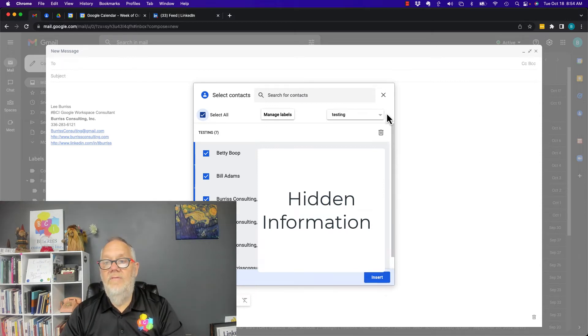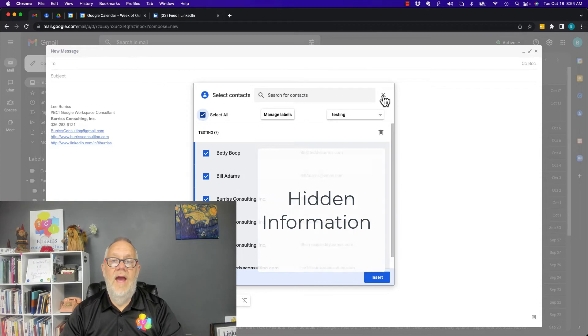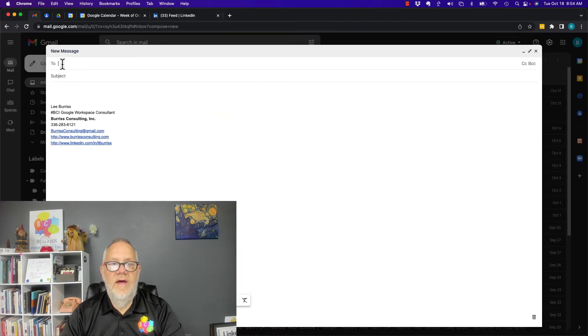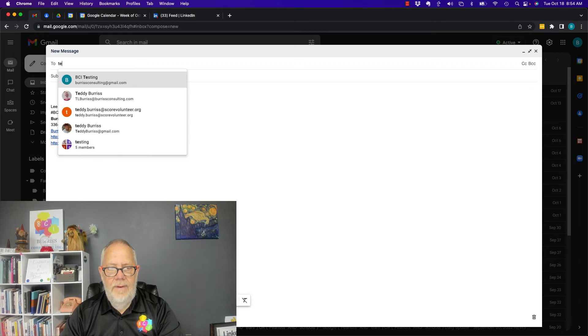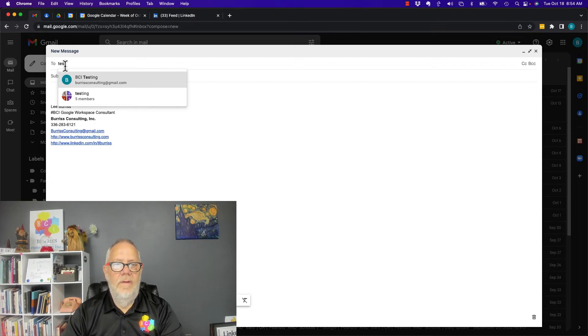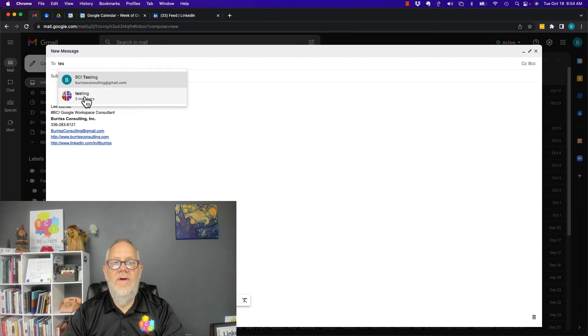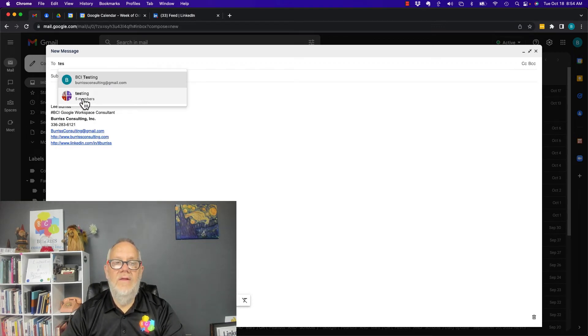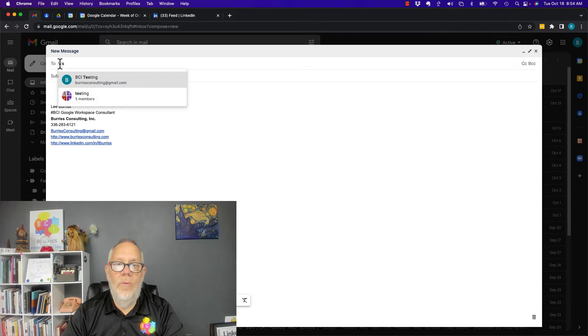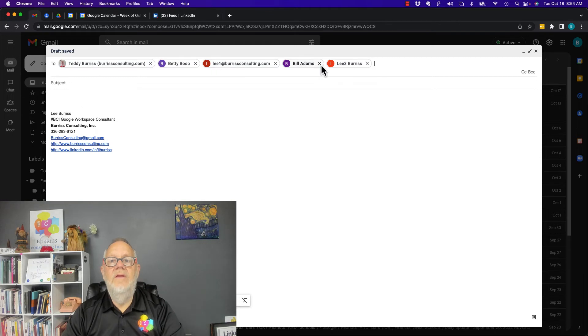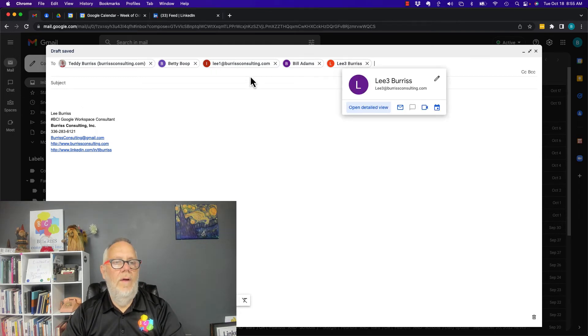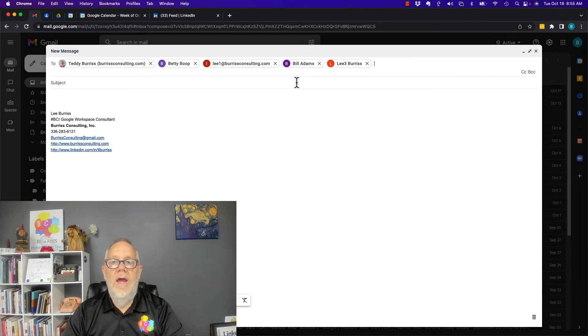But there's another way of doing this. Let me hit X. Instead of clicking on 'to' and going looking for them, I can just type in testing. Look, just T-E-S. And there's five members. And I can select those five members and drop them. Let me do it and see what happens. And drop them into this email box.